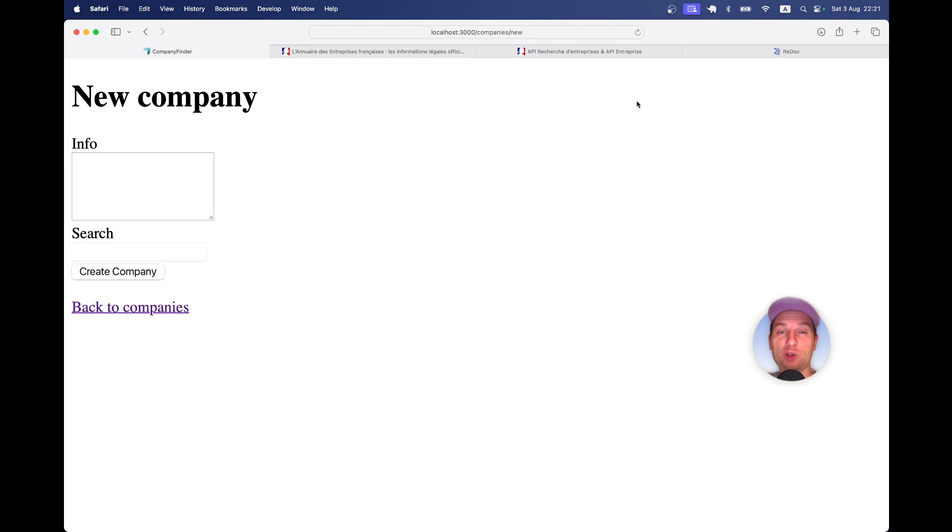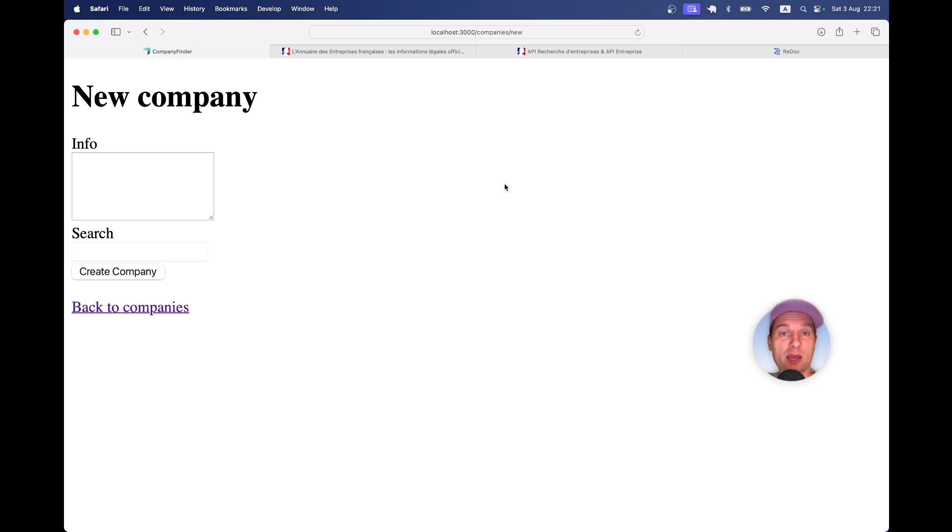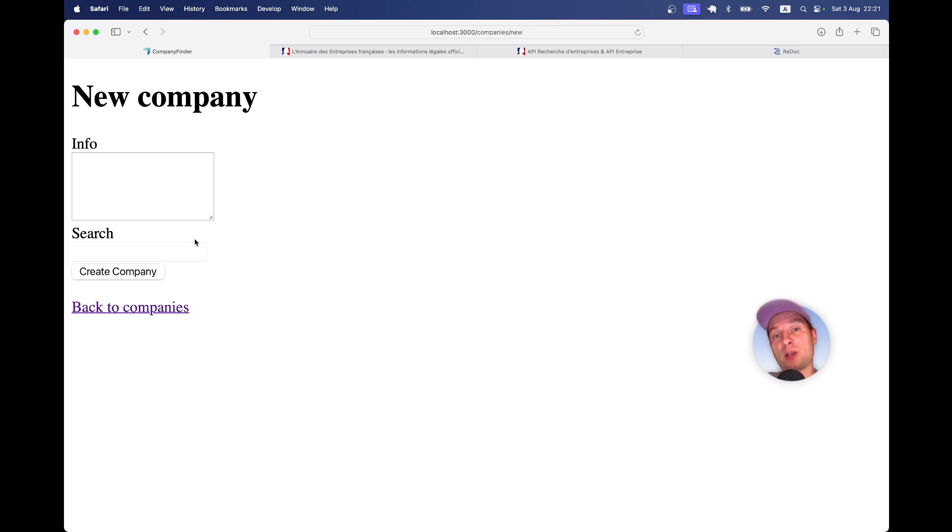You would not want to let them do it manually because they could do typos or just put in fake data. You would want to let them search for their company in a national company database and autocomplete this data.